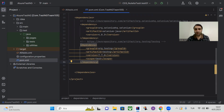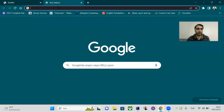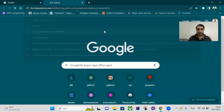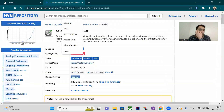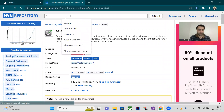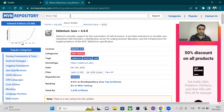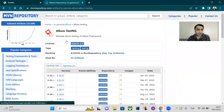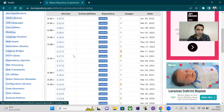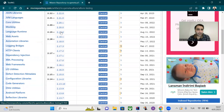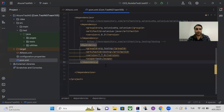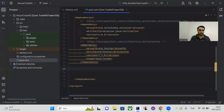Open the pom.xml and go to the Maven repository. Search for 'allure testng', open the first link, choose version 2.19, and copy that dependency and paste it into your pom.xml.